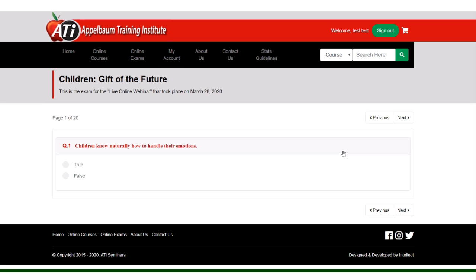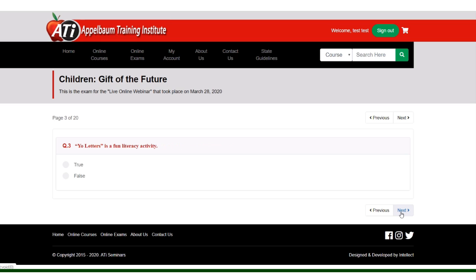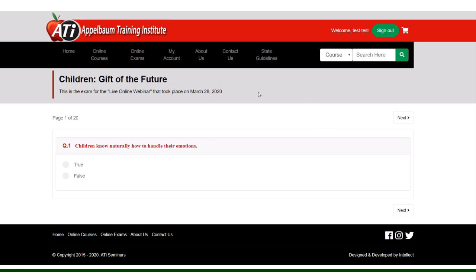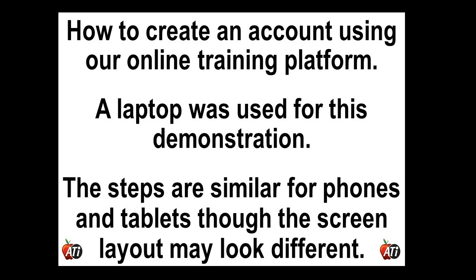It starts with the first question and these are all 20 true false multiple choice questions. When you hit next it goes to the next question and if you need to you can go back and hit previous. When you're all finished you will just simply hit the submit button.